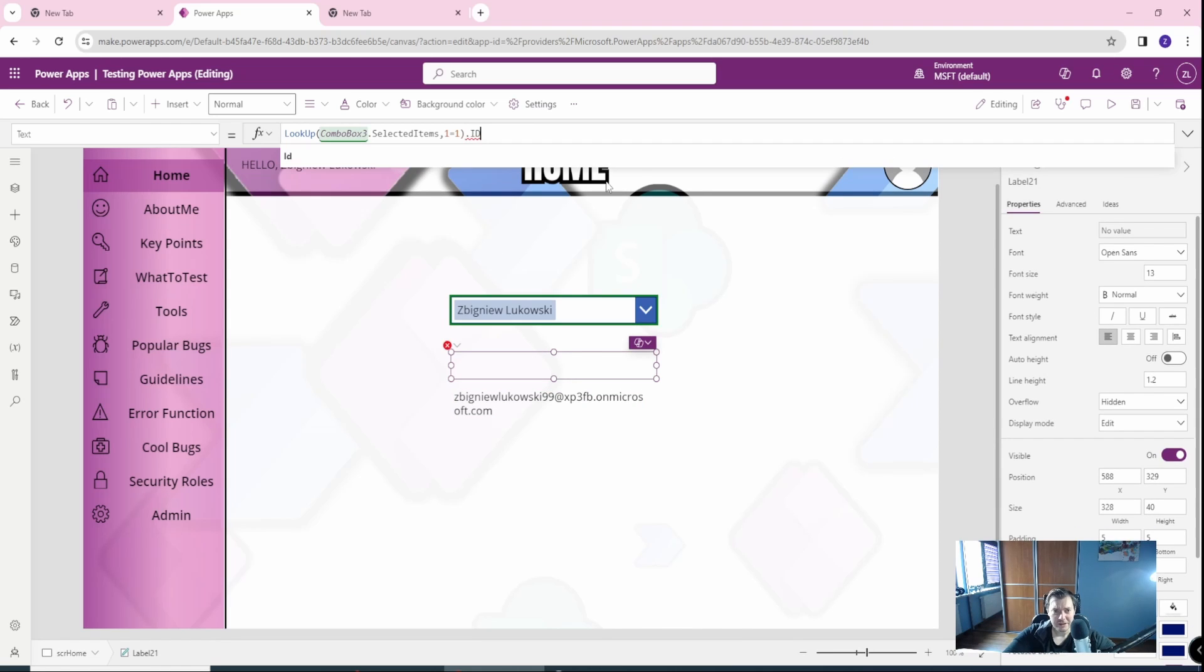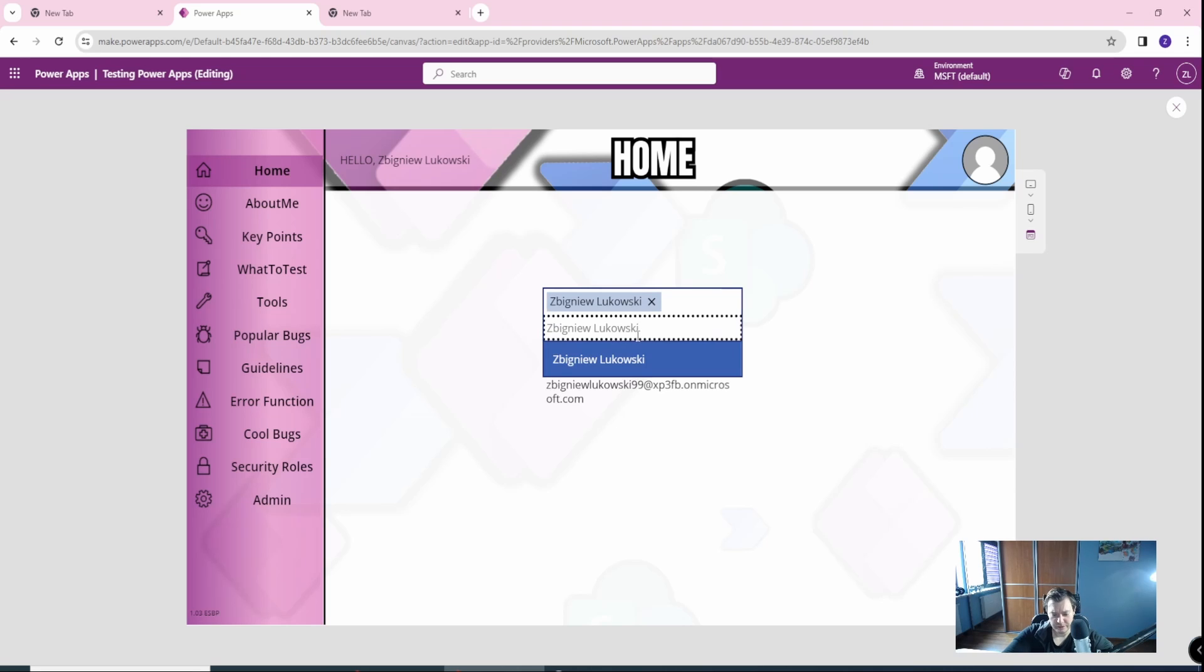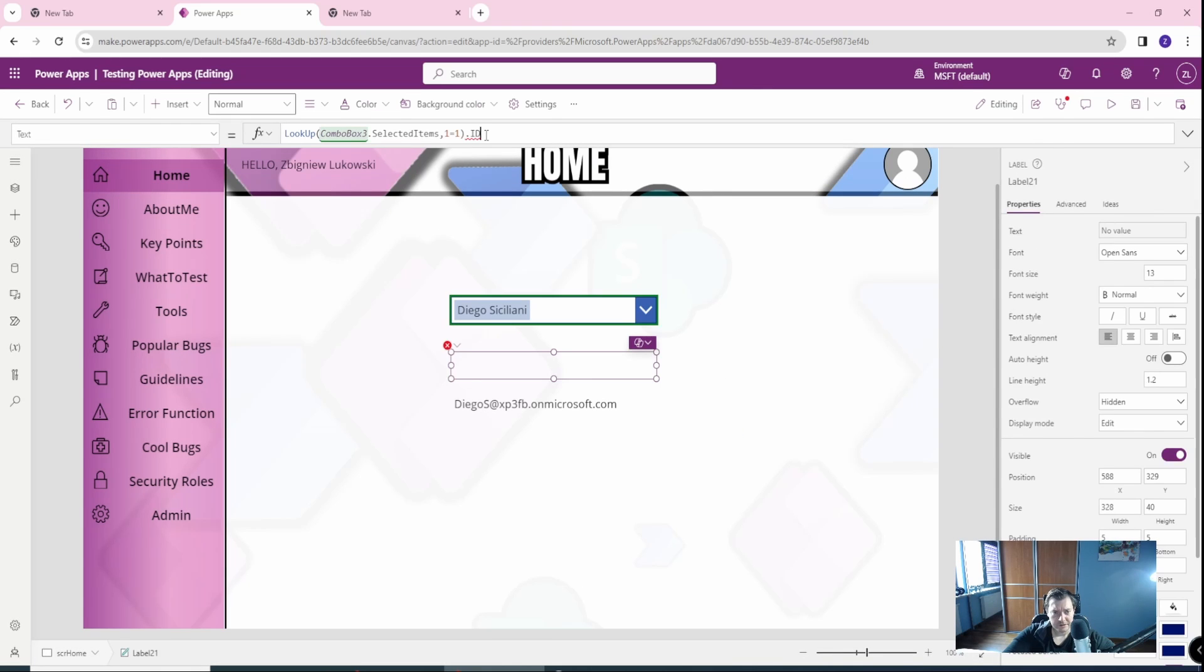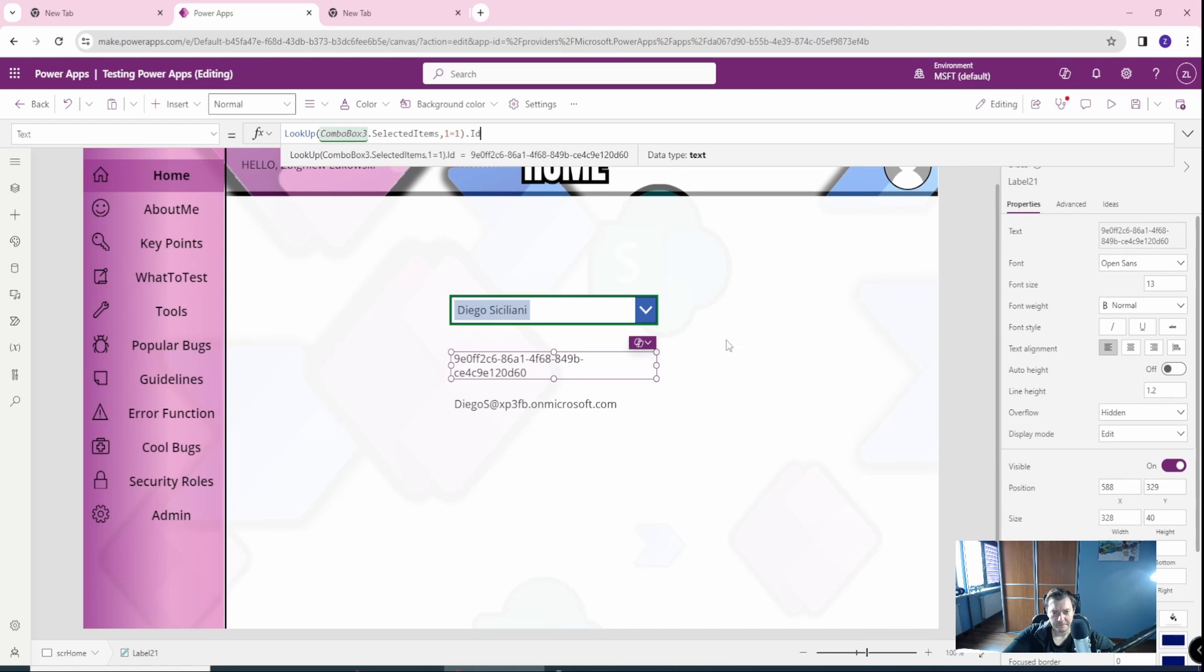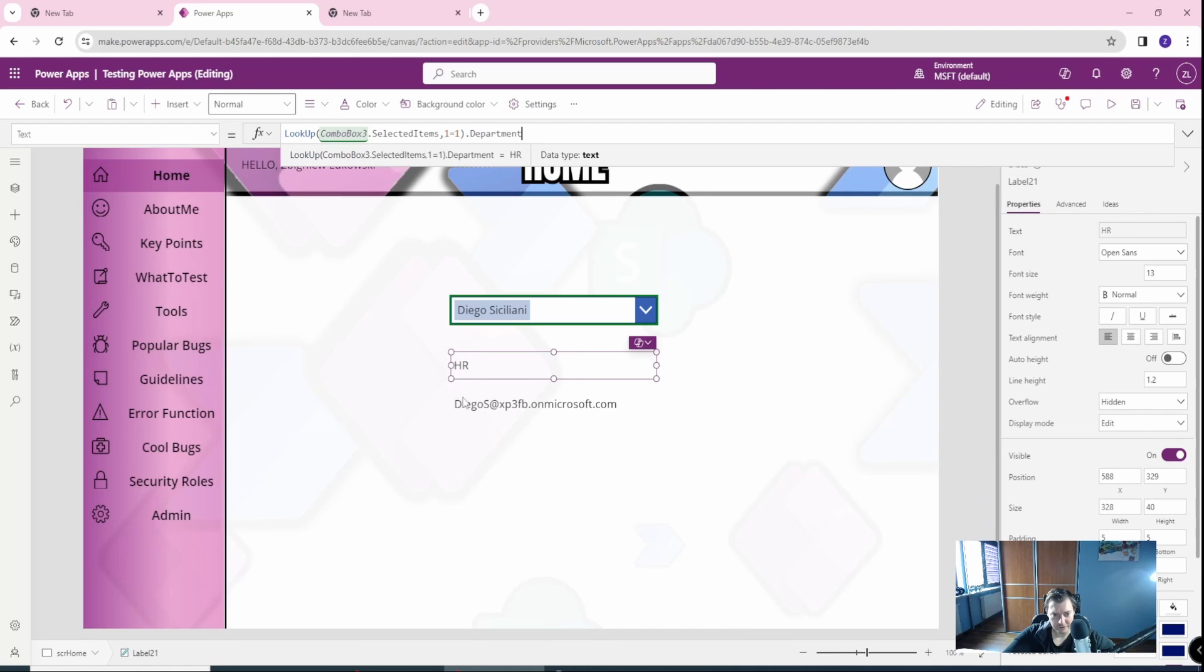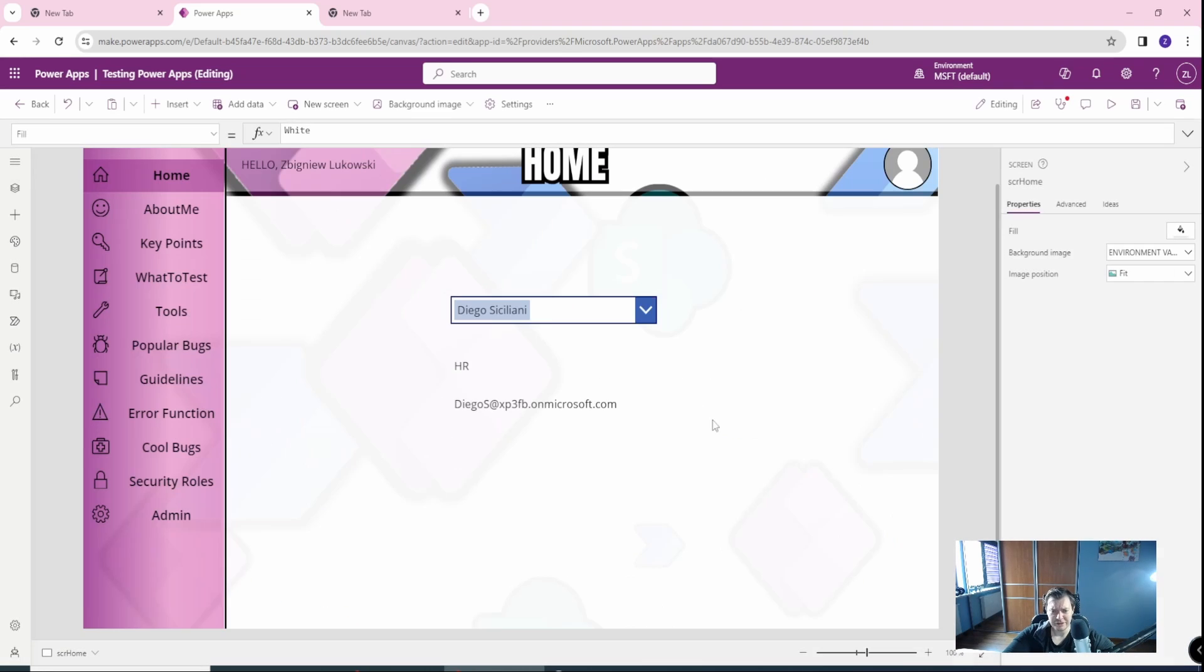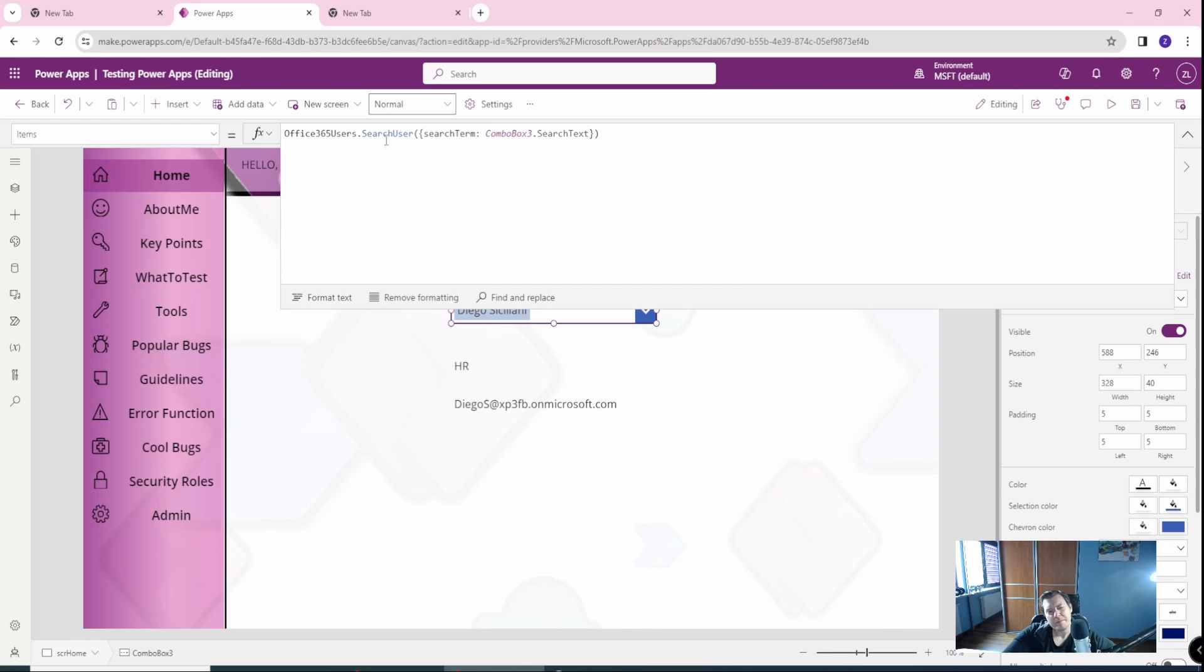Let's say the email. Yeah, the email is there. Okay. Cool. So if I change this to, let's say, Diego, I will get the Diego info. Yeah, Diego I think has the department. Yeah, Diego is from HR. Okay. So as you can see, we've just created a simple picker. Sorry. I may be too fast.